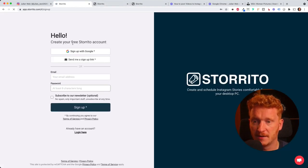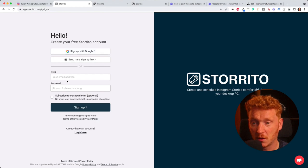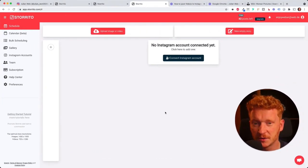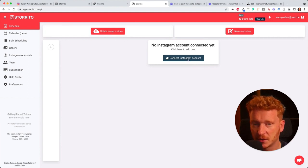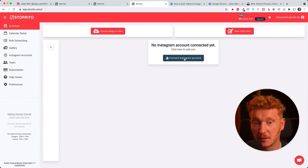Then you can sign up with Google or you can sign up with an email and password. Once you've done that you will land on this screen here and it will ask you to connect your Instagram account.